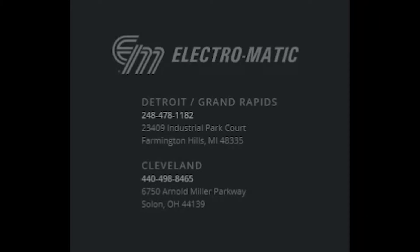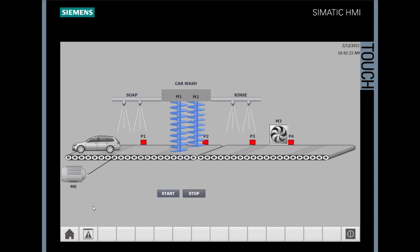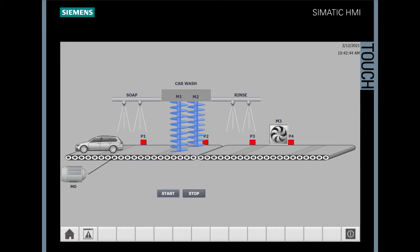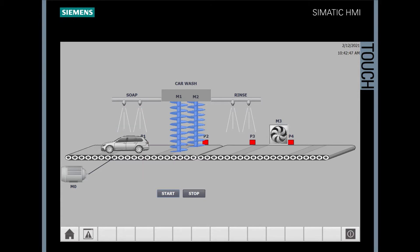Let's first take a look at our simulated application. Here we have our simulated comfort panel. We also have a simulated PLC running in the background which is running our project. When we go ahead and press start on our panel, we initiate the conveyor and the automobile starts to move down the line.